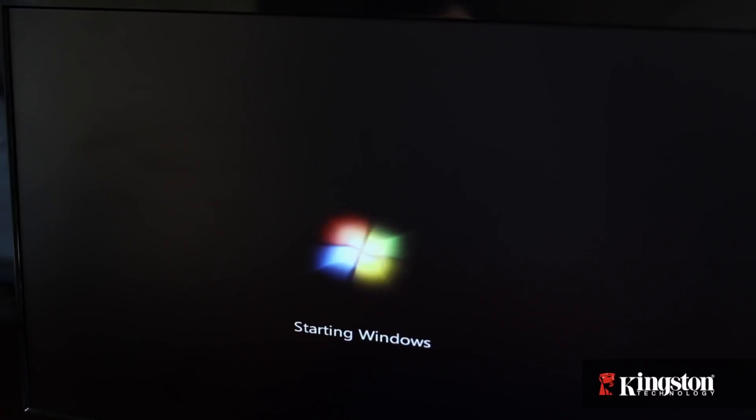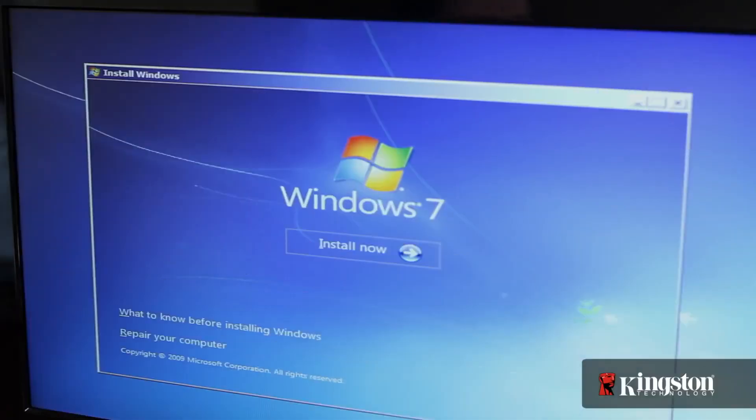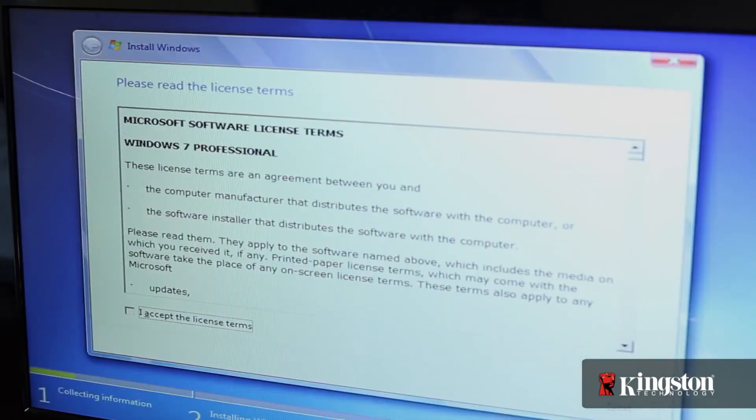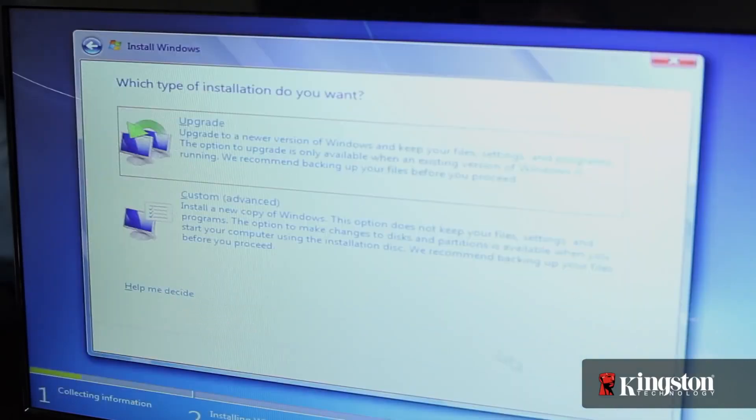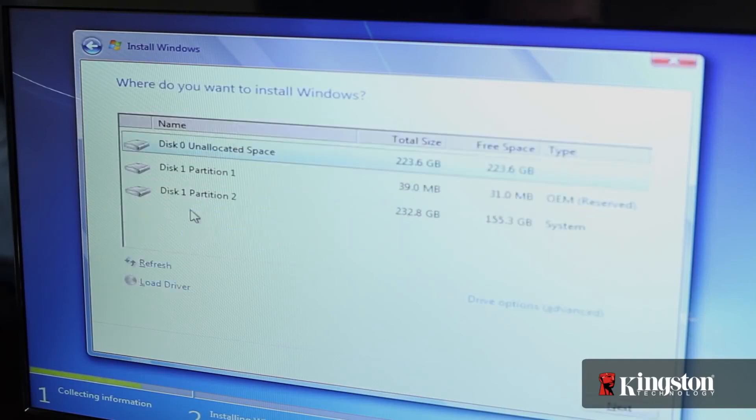Just be sure that if you left your old hard drive in, that you don't reinstall over your old drive, or you could lose all your data. Make sure to do a custom install, and select the drive that isn't partitioned, or marked as unallocated space.